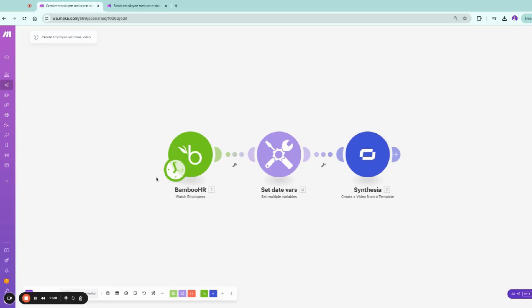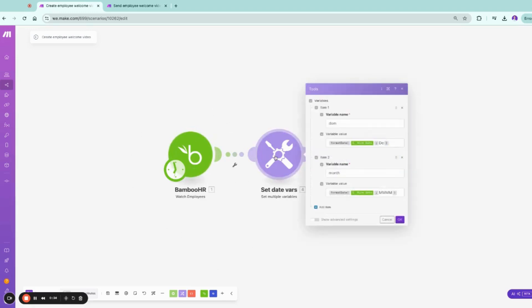Whenever there is a new employee in Bamboo HR, or whenever you close an ATS hire, you can use the triggering module. You can set where it states, but the most important part is you're actually going to use Syntesia or HeyGen.